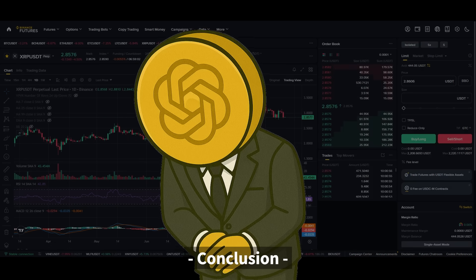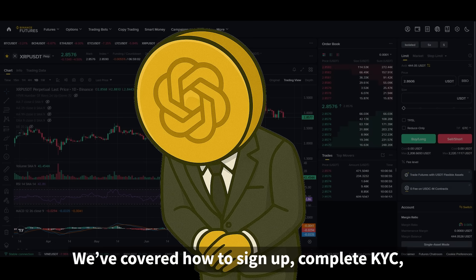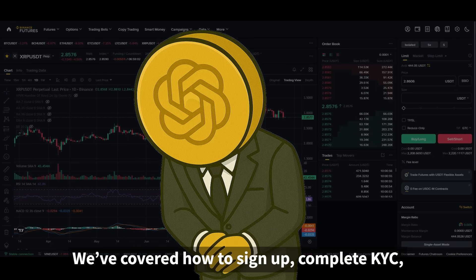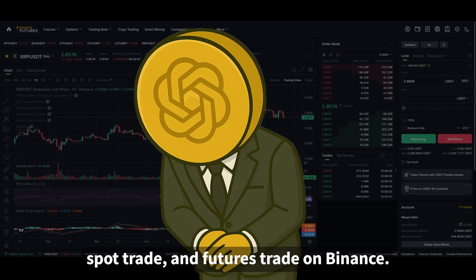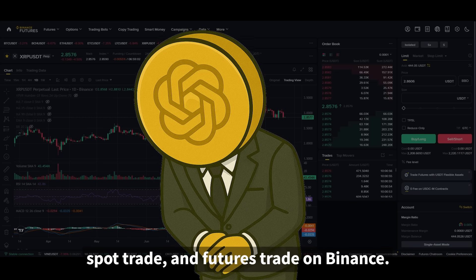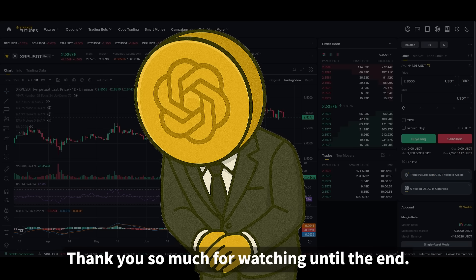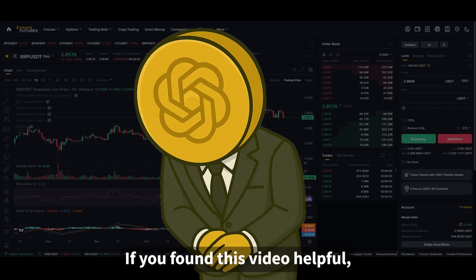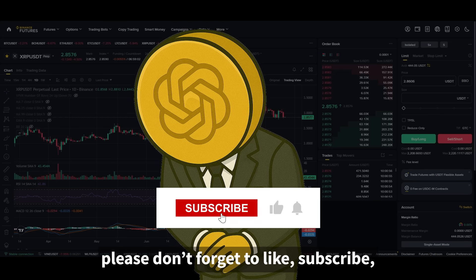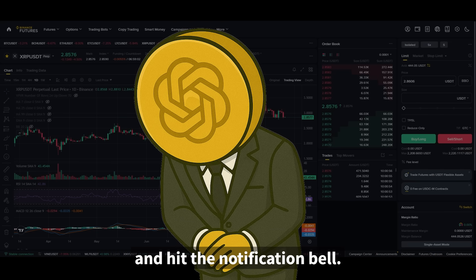That's it for today's video. We've covered how to sign up, complete KYC, spot trade, and futures trade on Binance. Thank you so much for watching until the end. If you found this video helpful, please don't forget to like, subscribe, and hit the notification bell. Bye!